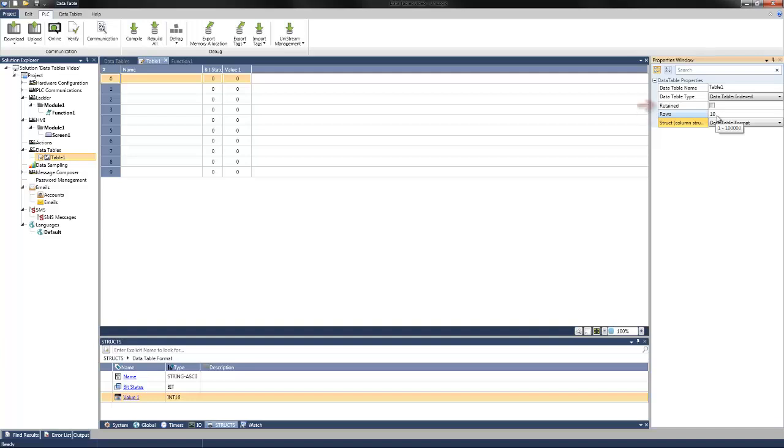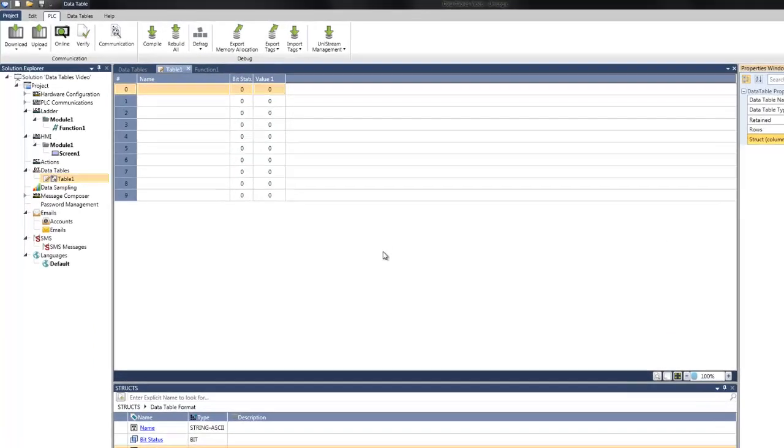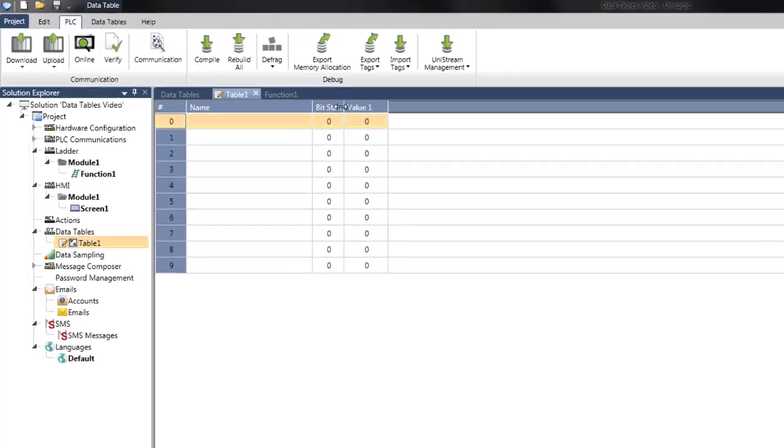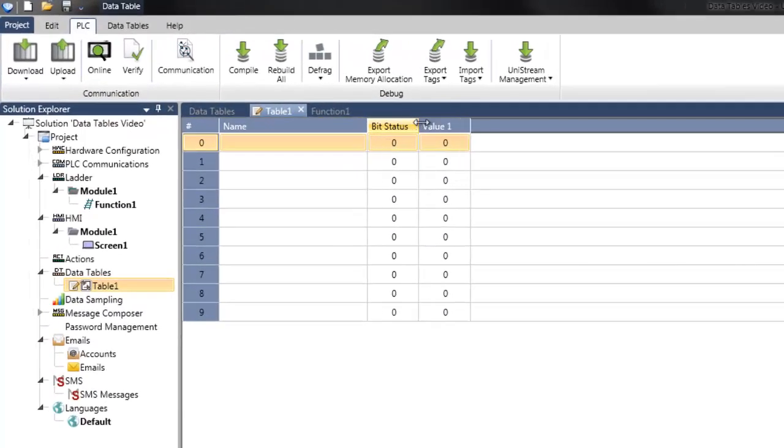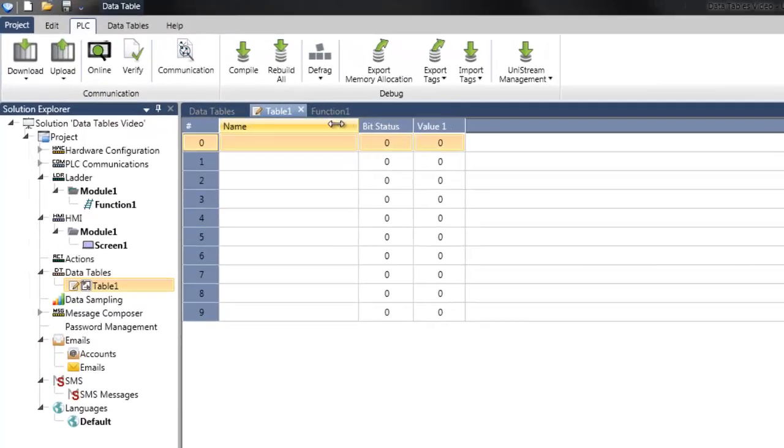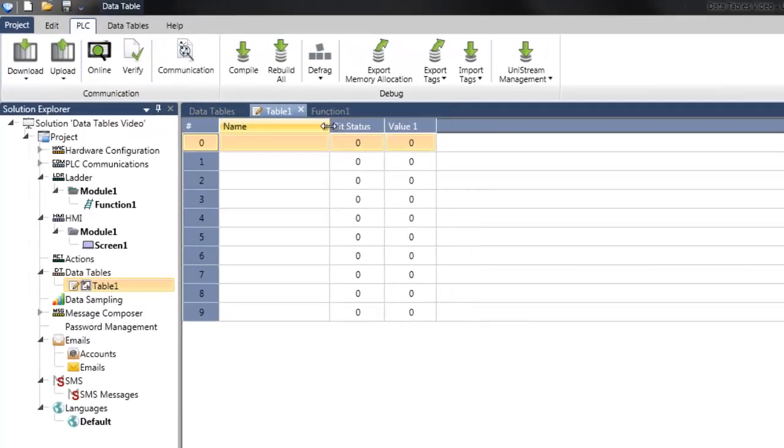There is also an option if the data table is to be retained in the event of a power loss. This option should only be selected if necessary, as it utilizes the retained memory, which is not as large in capacity as the non-retained memory. If necessary, we can resize or rearrange any of the columns. And now that our data table is set up, we will want to both write information to and read information from the data tables.